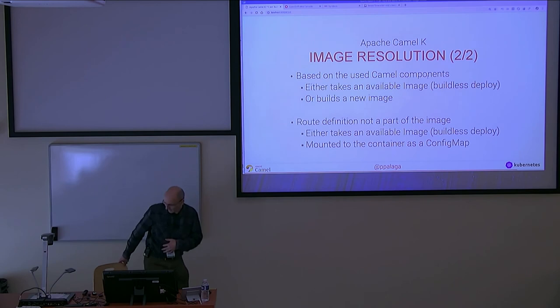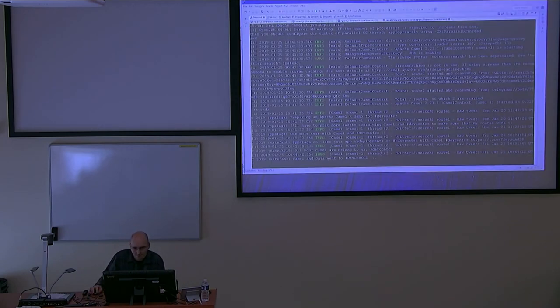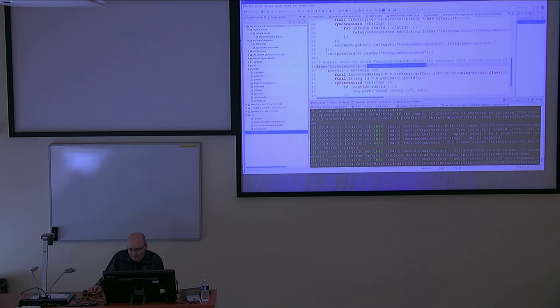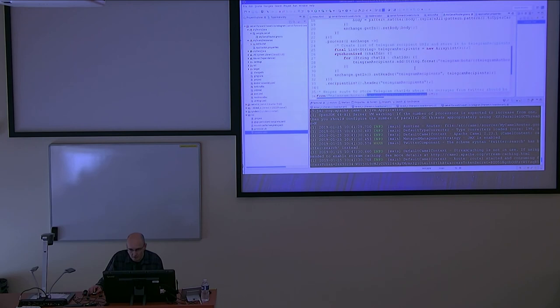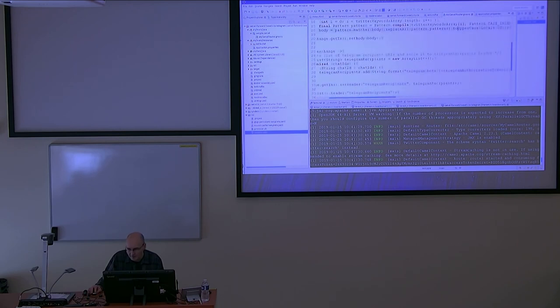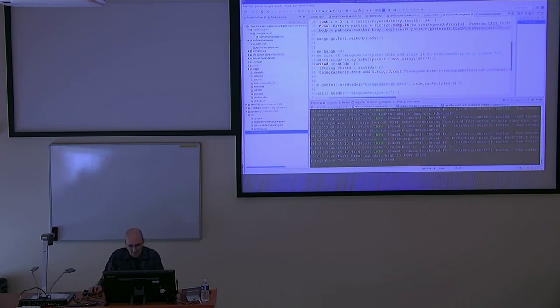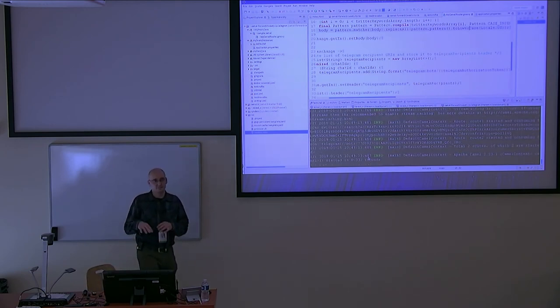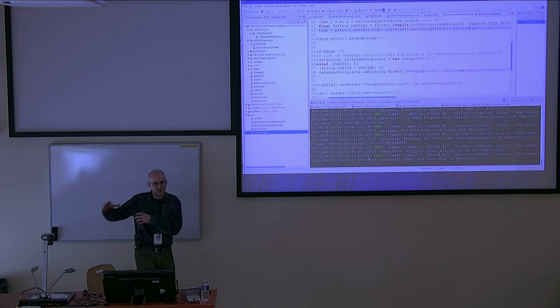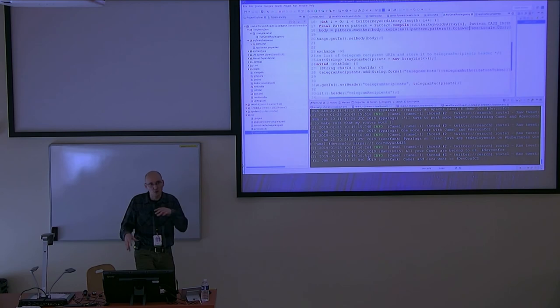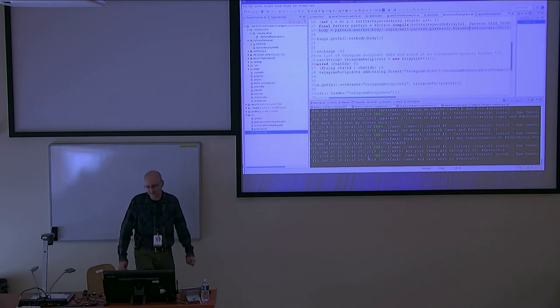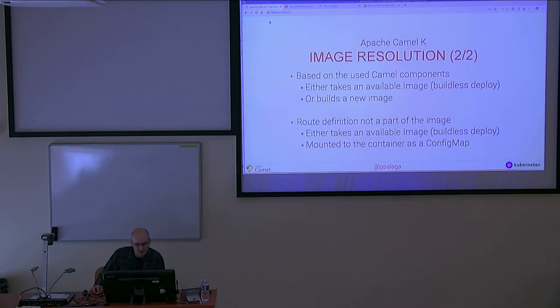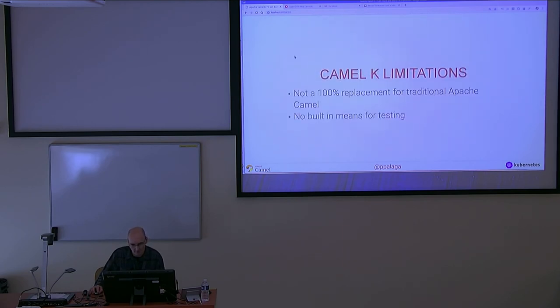So now, when I change this, when I change the route definition from uppercase to lowercase, I hit save. The Camel K client recognizes the change in the file and instantly creates an update of the resource inside the cluster. And the operator looks: the dependencies haven't changed. I don't need to rebuild the image or build a new one. I'll take the old one and I'll just connect the ConfigMap with the route definition there.